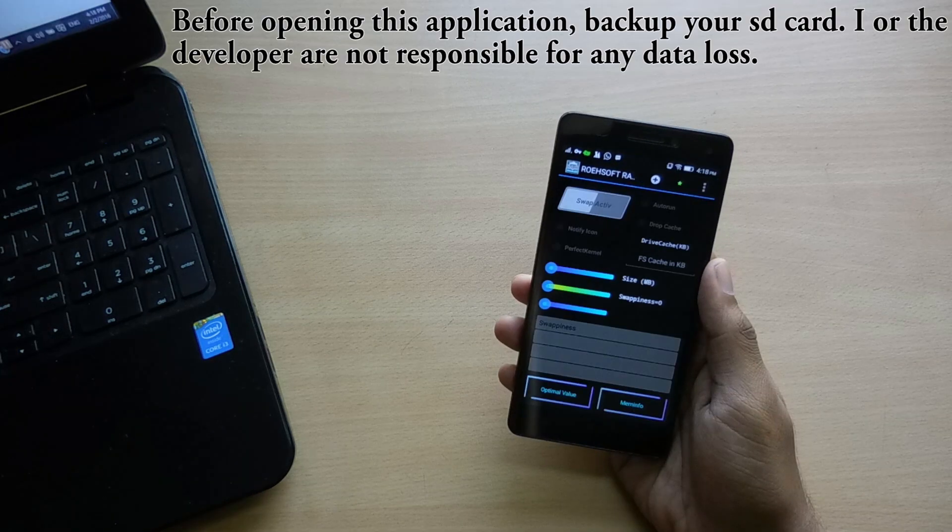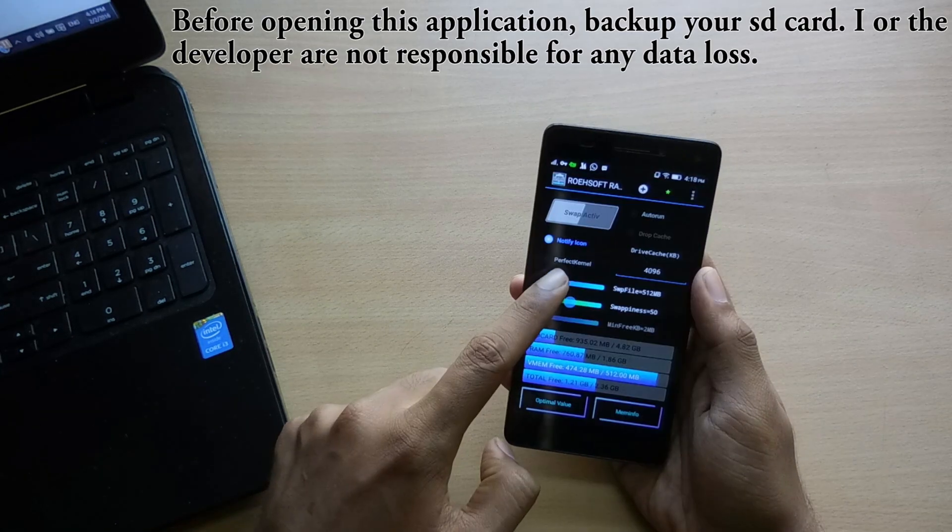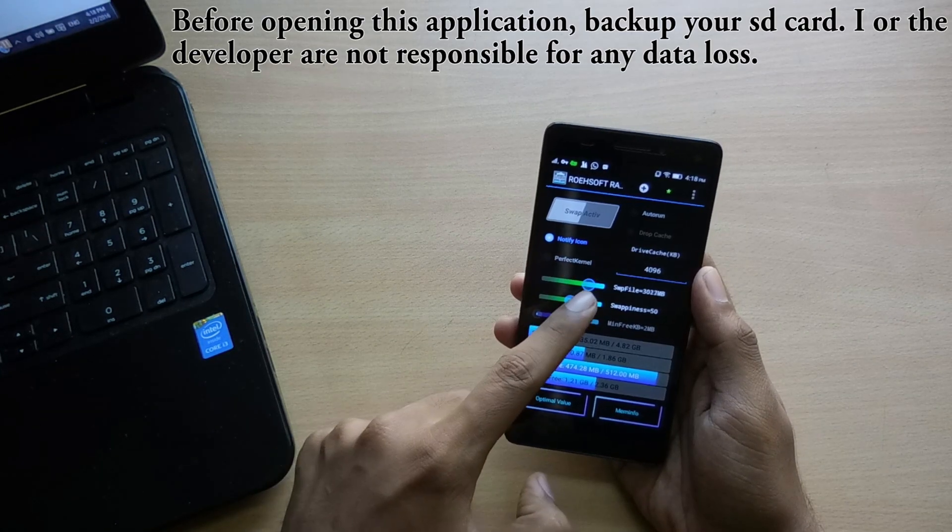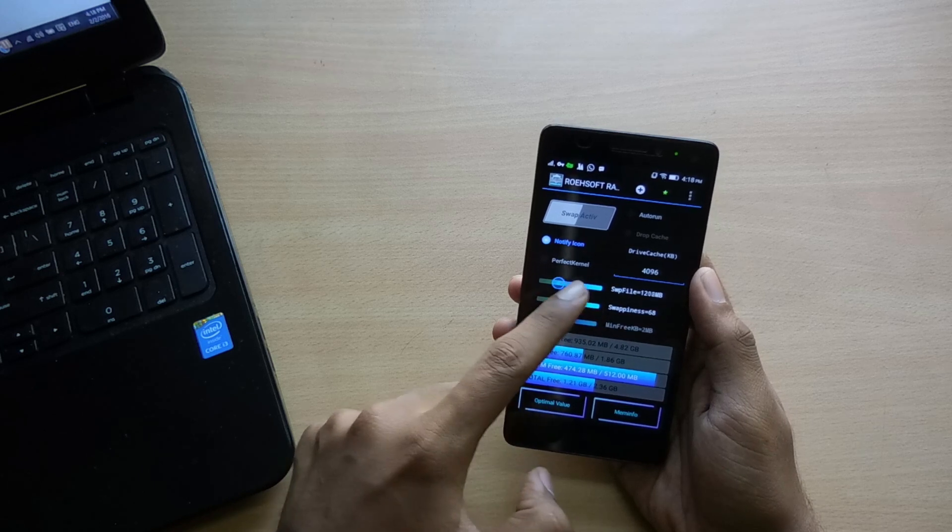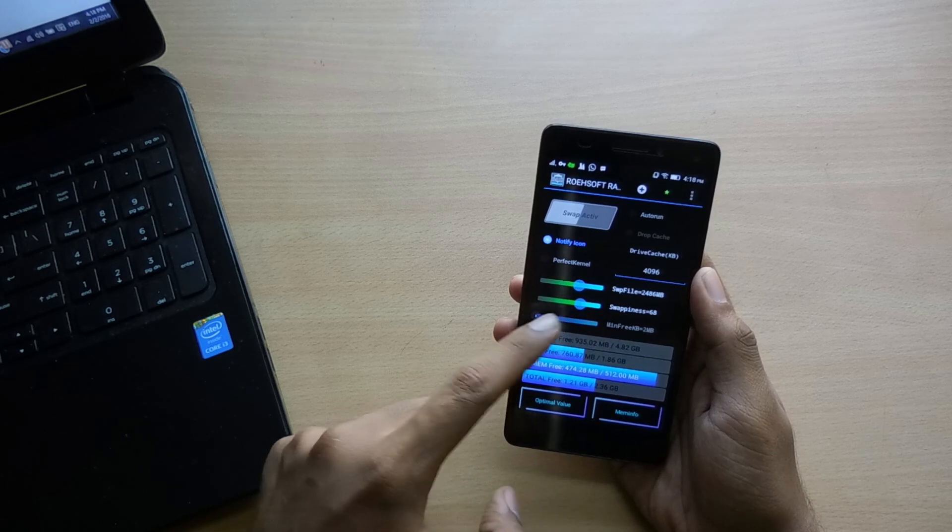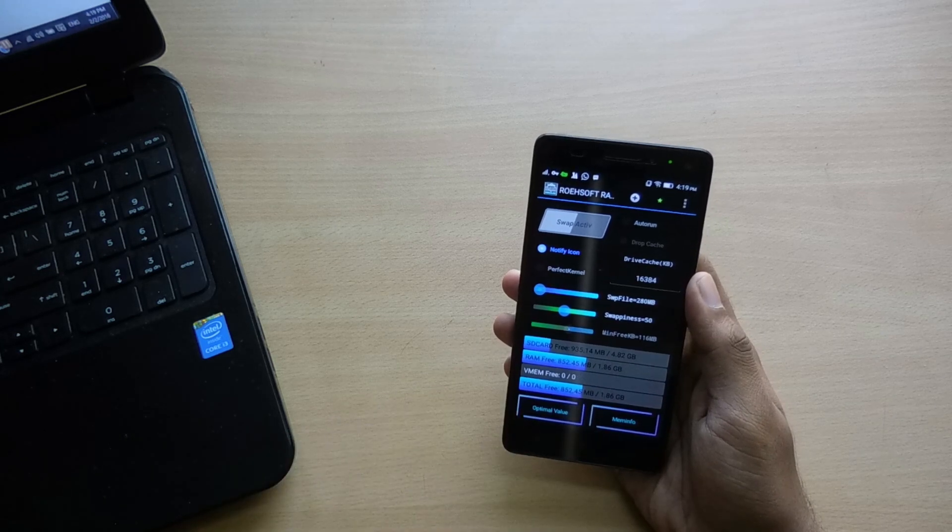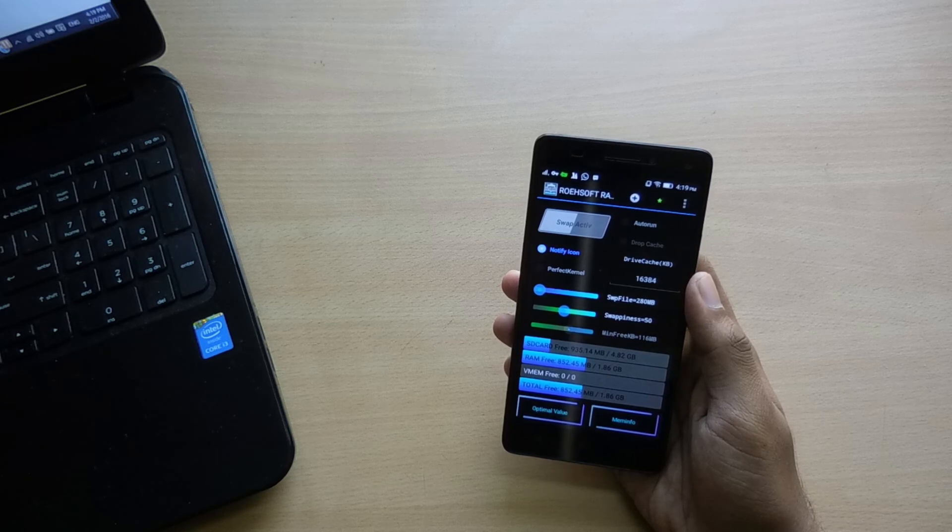Now open the application and give it root access. Here you can manually set everything but I would recommend tapping on optimal value so that the app itself lets you know how much virtual RAM your phone can support. Never go above the optimal value.